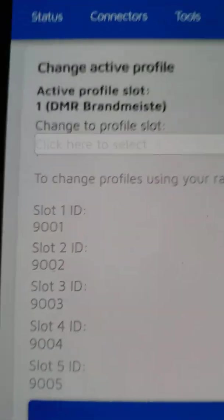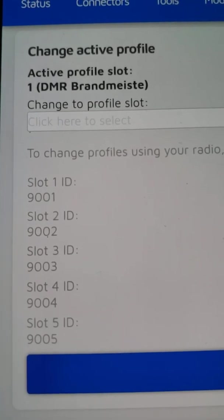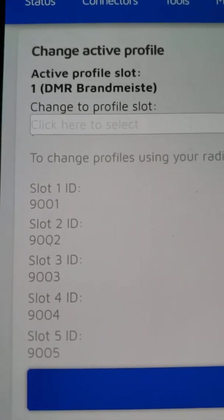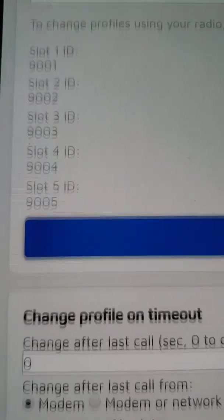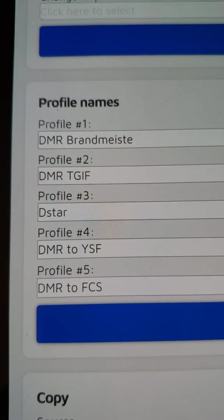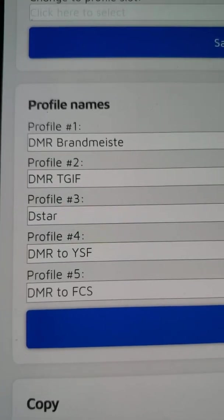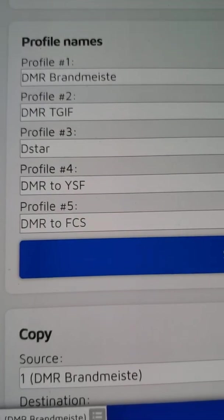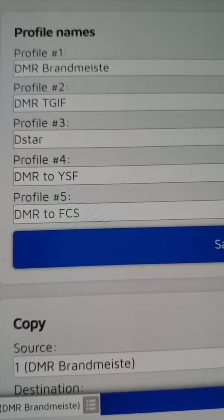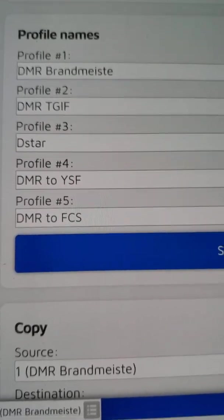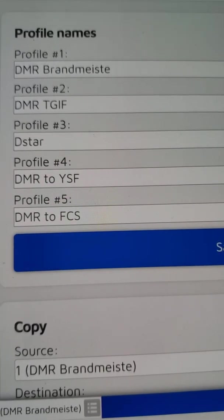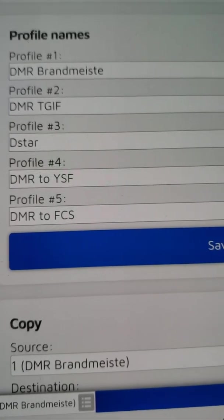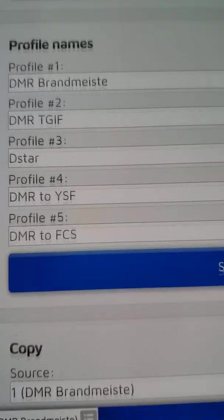At the top of the settings page, you have your active profile. It shows my active profile as profile number one, which I named DMR Brandmeister without the R because it ran out of space for storing the letter, but you get the idea. Down here, you can name the profiles whatever you want. I've named mine DMR Brandmeister for profile one, DMR TGIF for profile two. I actually set up profile three for DSTAR, I set up profile four for DMR to YSF, and I set up profile five for DMR to FCS.